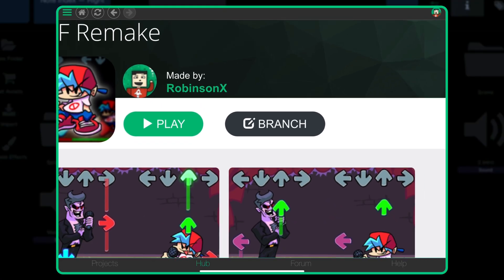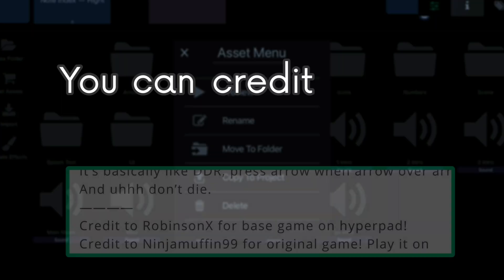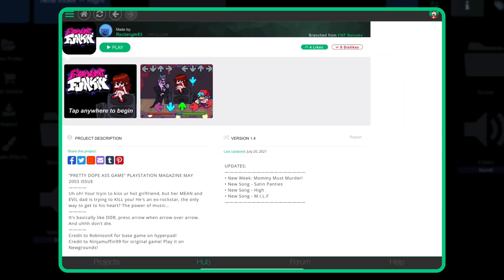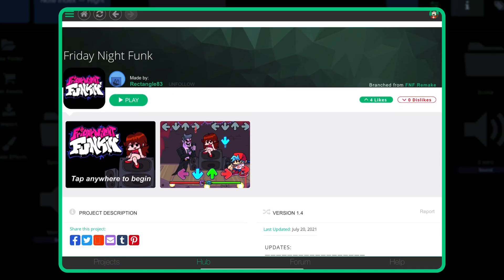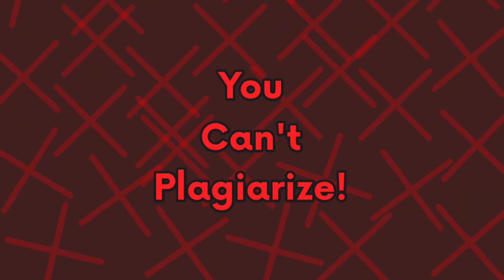You can branch the Friday Night Funkin template to modify and use as your own. You can credit me if you want. Your project will automatically be linked to my project since you branched it. Yeah, that's how it works. You can't plagiarize.